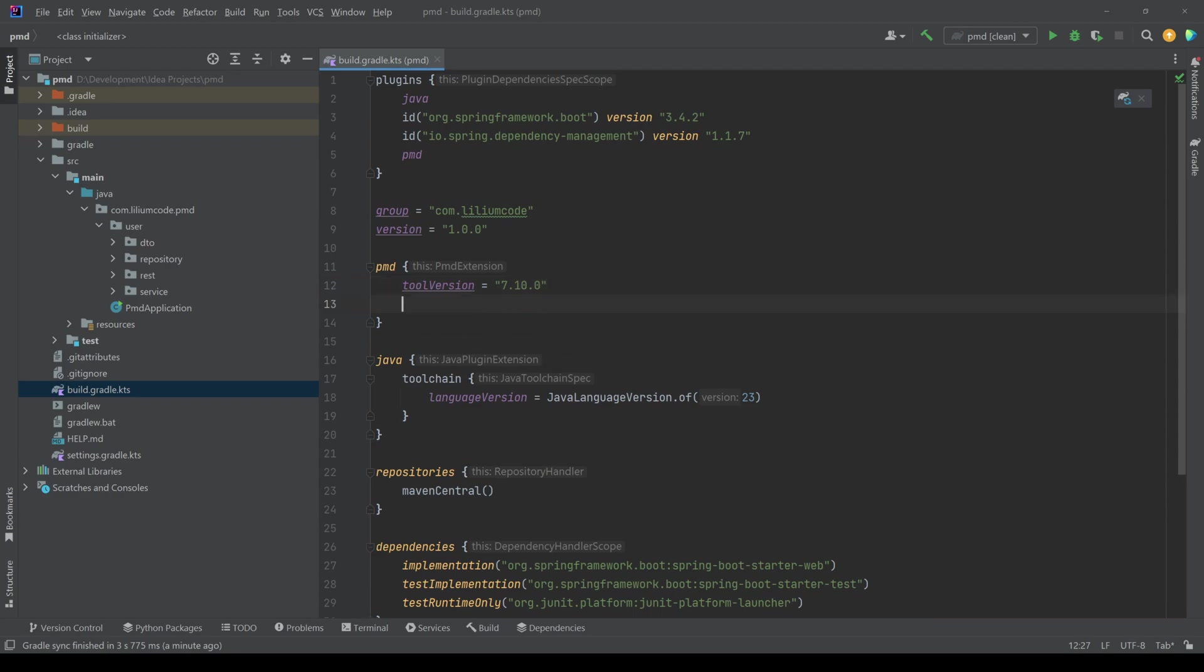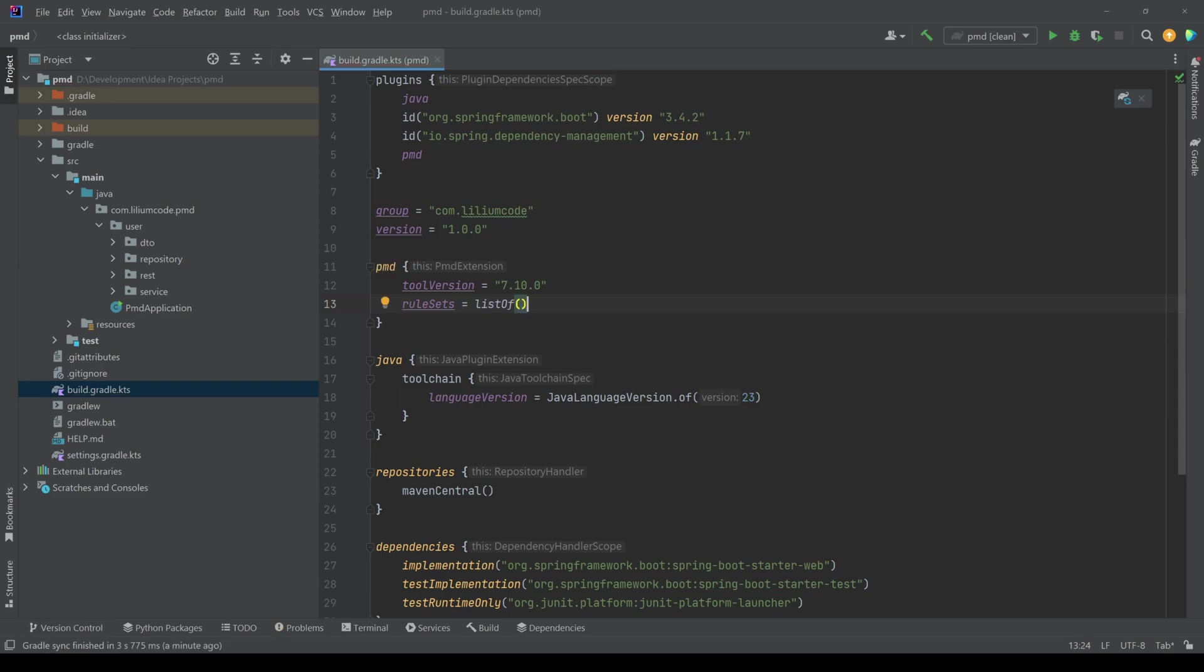Then another thing that we need in order to use PMD is we need to configure so-called rule sets. So basically, these are just set of rules that we want to apply on our code base. So if we say rule sets, and this expects us a list. So we say a list of,